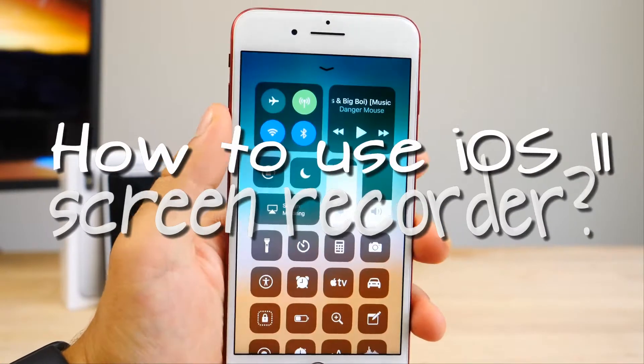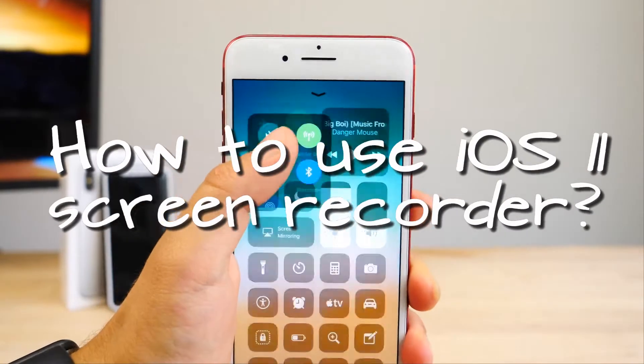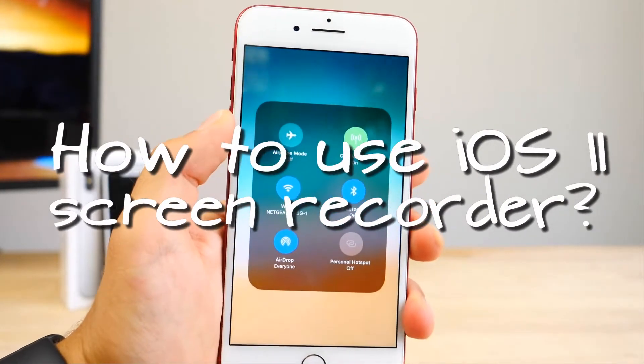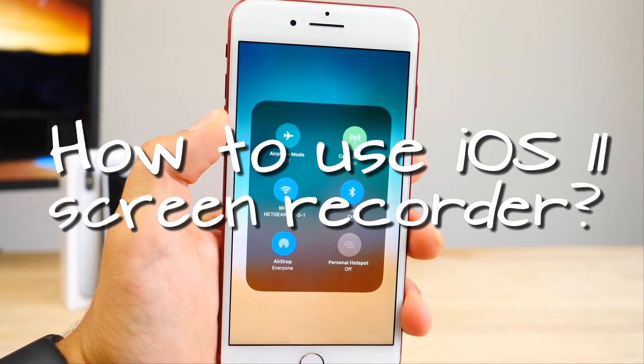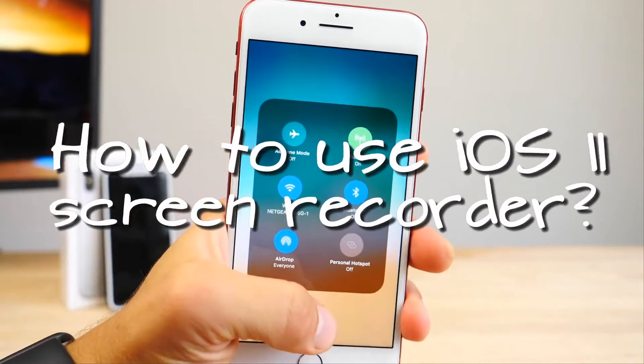Hi, in this video I'm going to show you how to use the latest iOS 11 screen recorder.